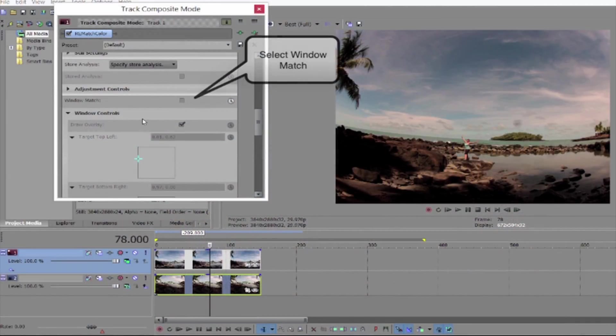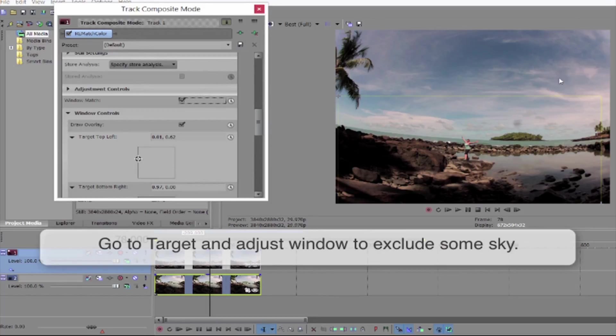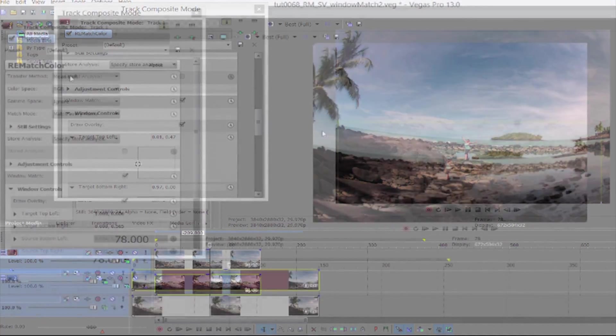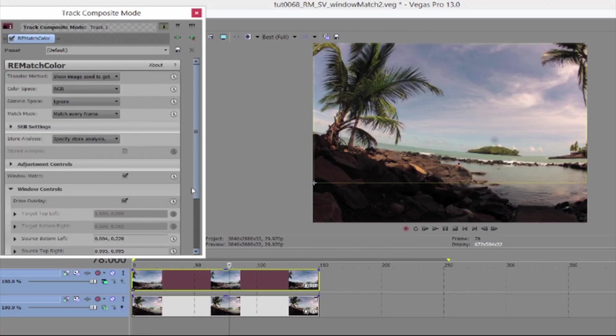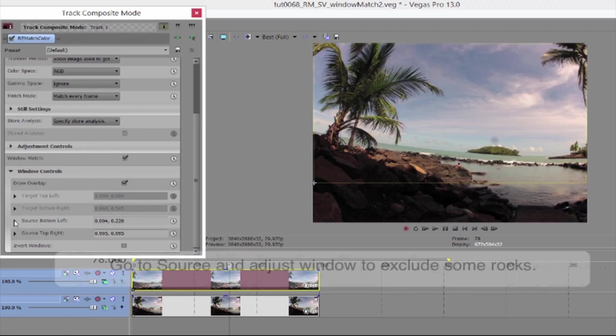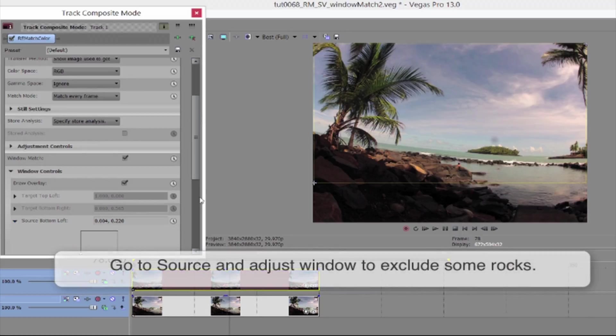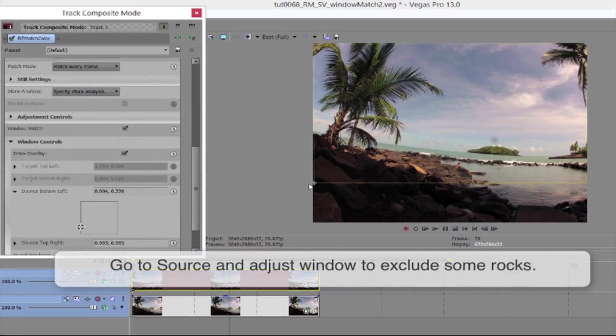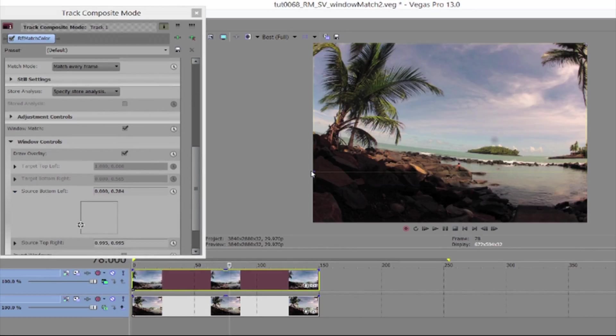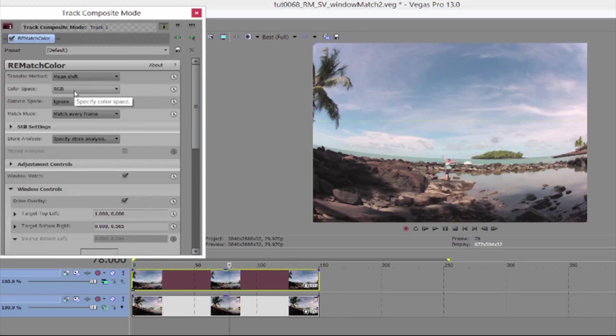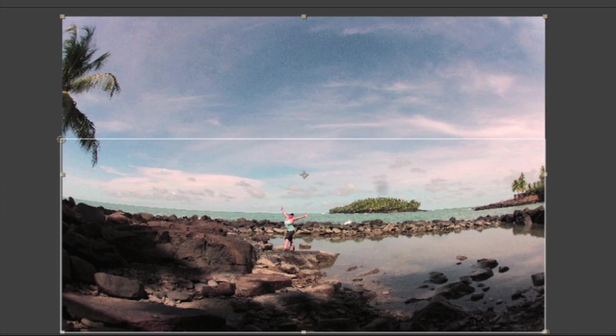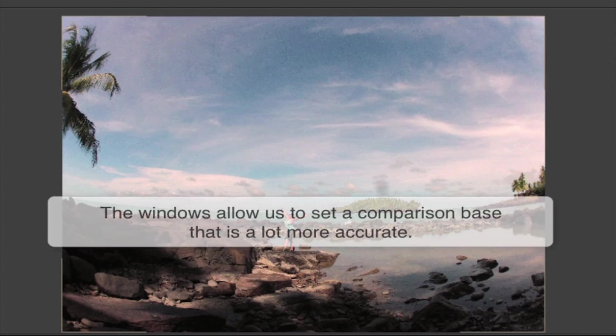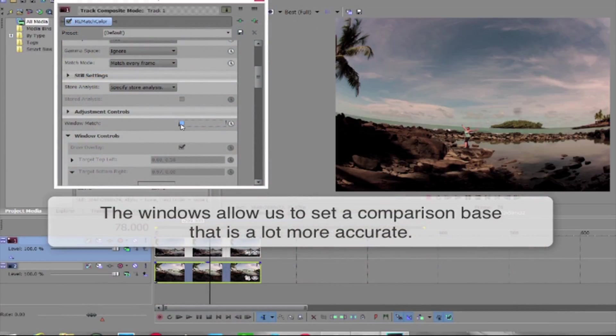The way we do this is to select Window Match. Then we can take the top point and move it down to exclude some of the sky. And to further refine we can select Show Image Used to Get Color From and go to Source. This defines the region that we're matching to or getting the color from. And pull its bottom up until it's under the water. Then we go back to our transfer method to see the result. So in one case there's a lot more blue sky and in the other case there's a lot more dark rocks. So the windows allow us to set a comparison base that's a lot more related making the color match much more accurate.